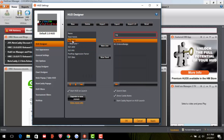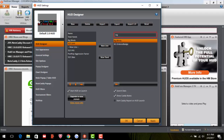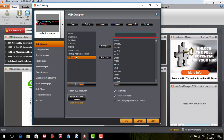The next stat to add is Total VPIP. It's already on the list, so highlight it and move it up or down to the right position — right after Big Blinds. The order becomes: Name, Total Hands, Big Blinds, Total VPIP. After that, add Total PFR. Then we have a New Line, and after that Total 3-Bet.